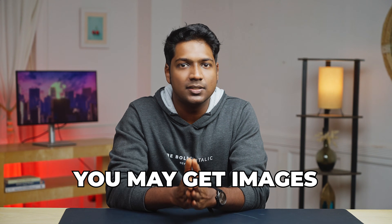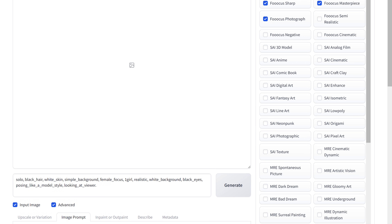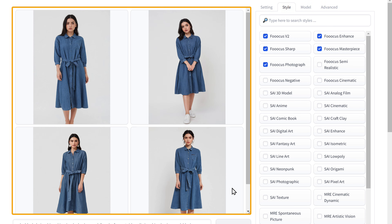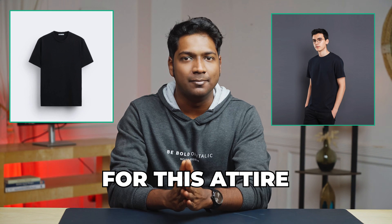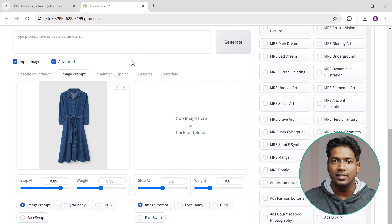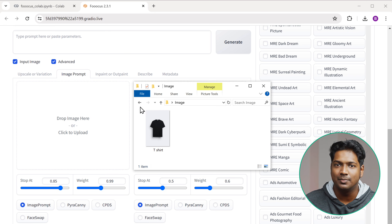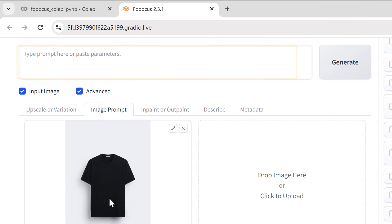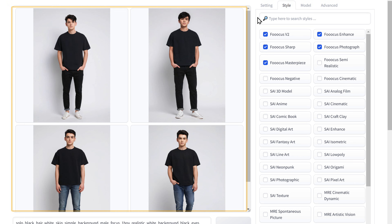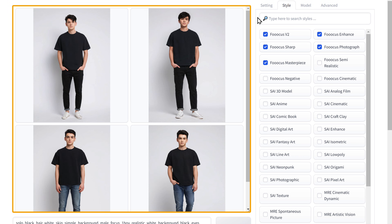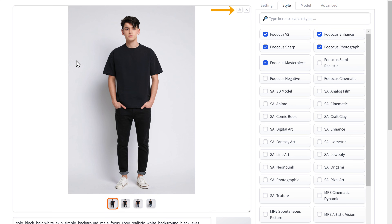Now sometimes you may get images that don't match the original product. In such cases, you can create the images again like how we did and select the accurate images. Now let's say you have another product like a shirt and you want a male model for this attire. It's easy — just upload the image of the attire, first remove this and upload the image. While entering the prompt, mention that it's a male model and enter the features you want. If you click generate, you can see we've got amazing images of a male model. You can go ahead and download them.